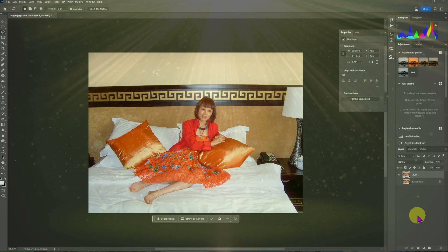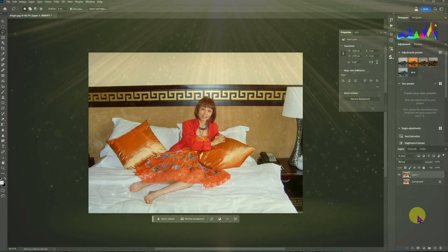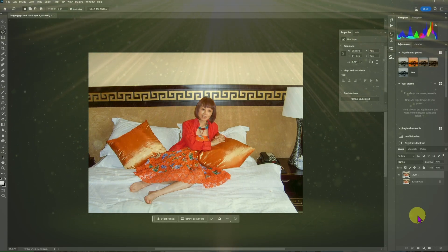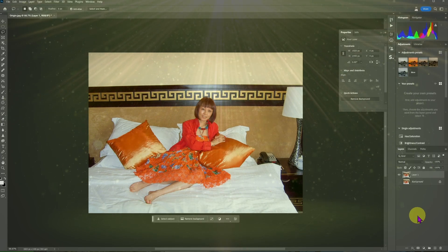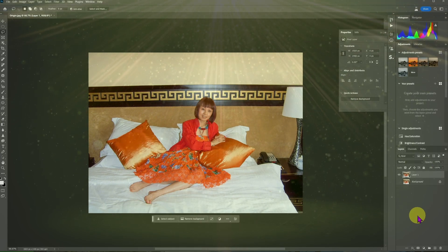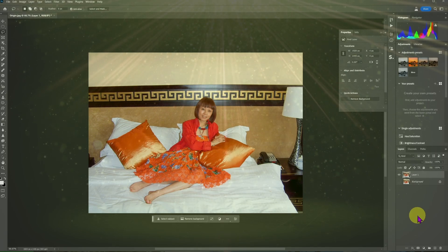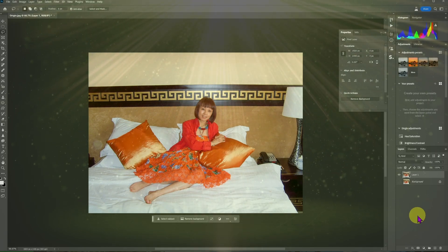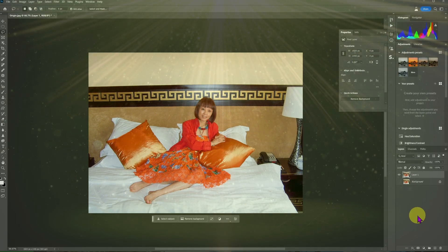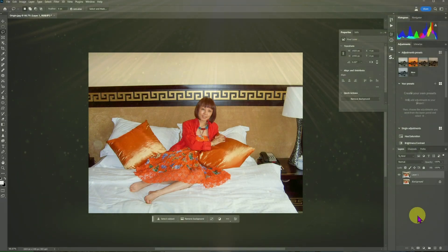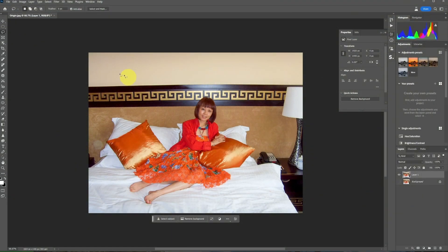Welcome to my channel. In this video we're going to try the new Generative Fill, which will change the way we use Photoshop, the mother of all image editing software. We're going to make this picture more interesting by changing the color of the cushion and putting something on the wall. First, let's change the color and style of the hair of the model.